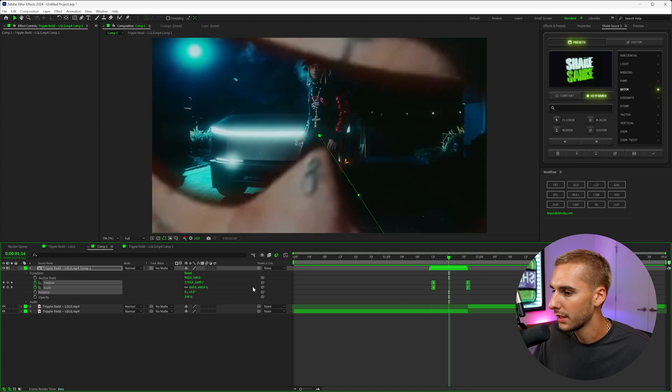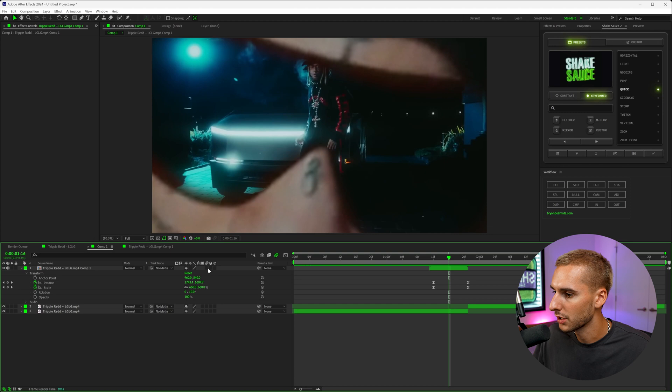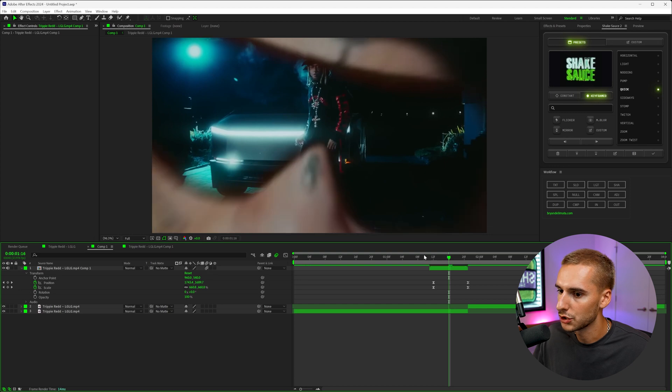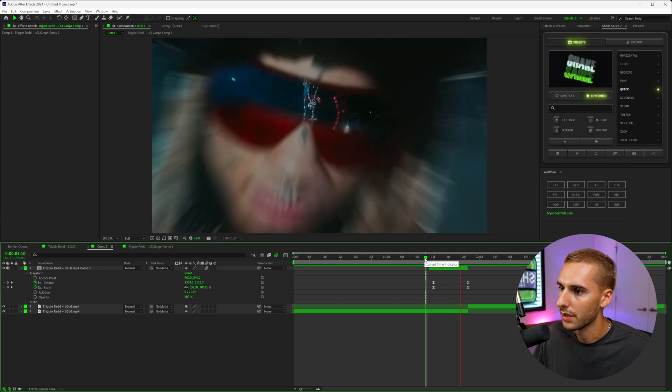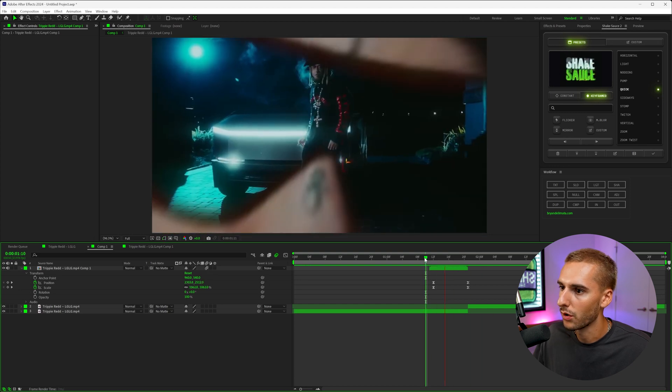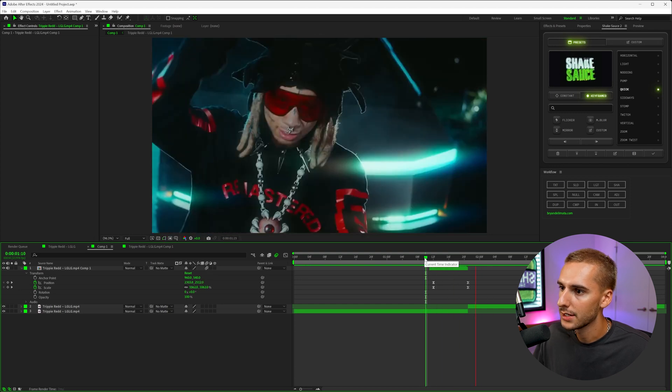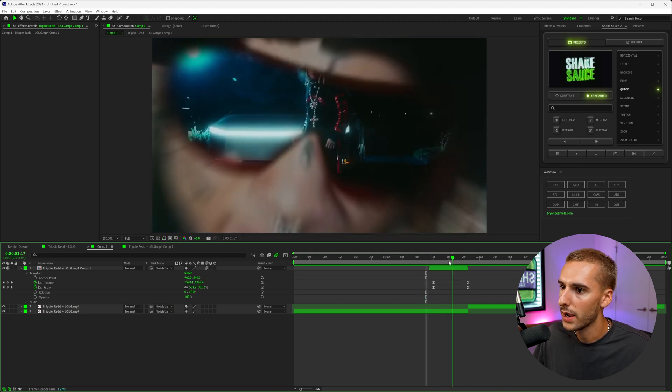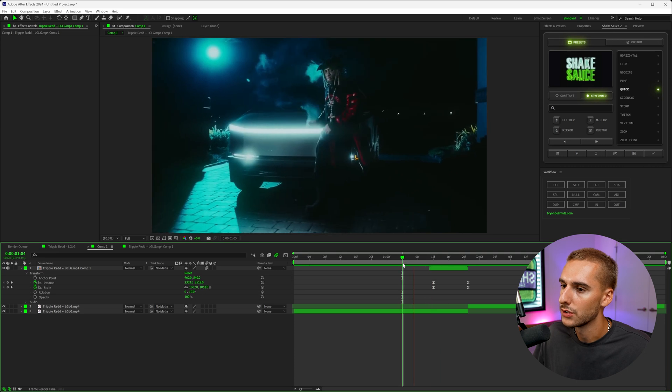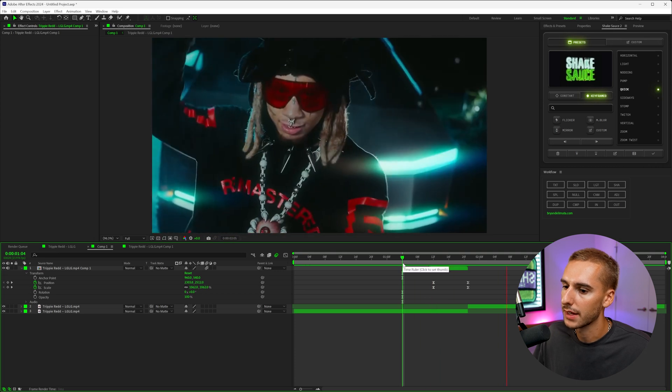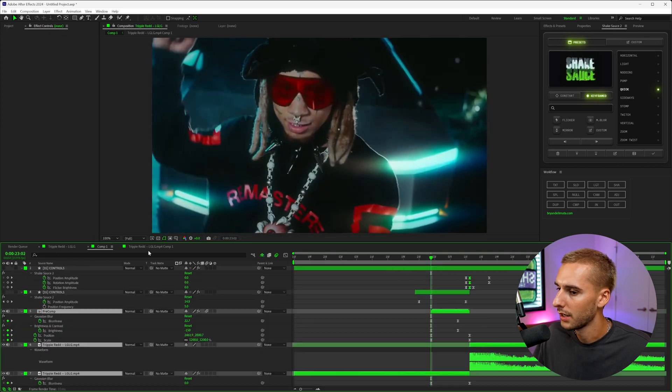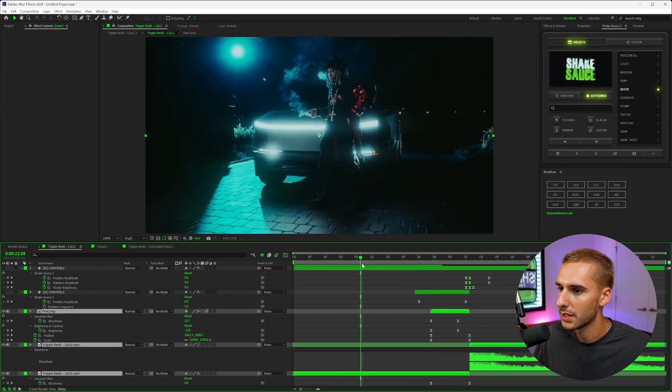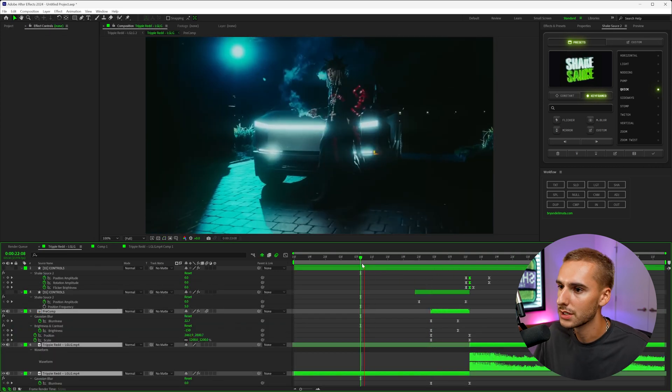Another thing we need to do is just make sure that motion blur is checked. It's going to sell the effect a lot more already. And as you can see, we're already getting way, way closer to the effect that I showed you here. You can see we're still missing a few things like some shakes and some blurs.